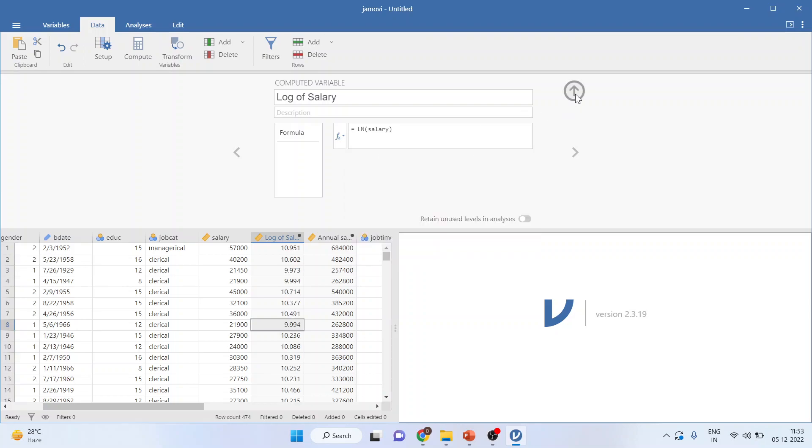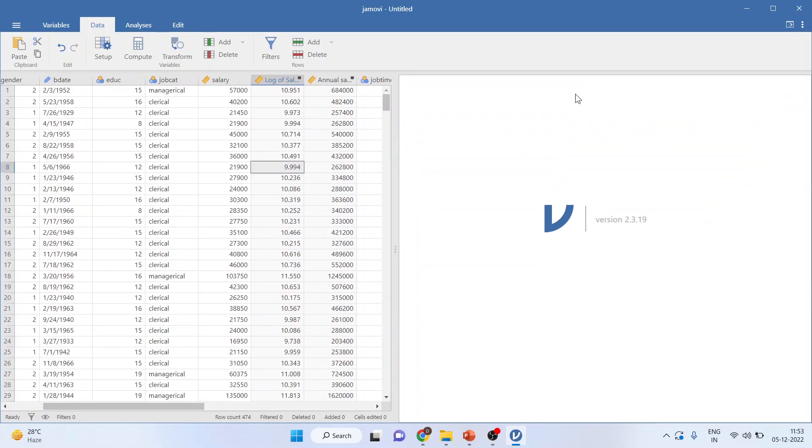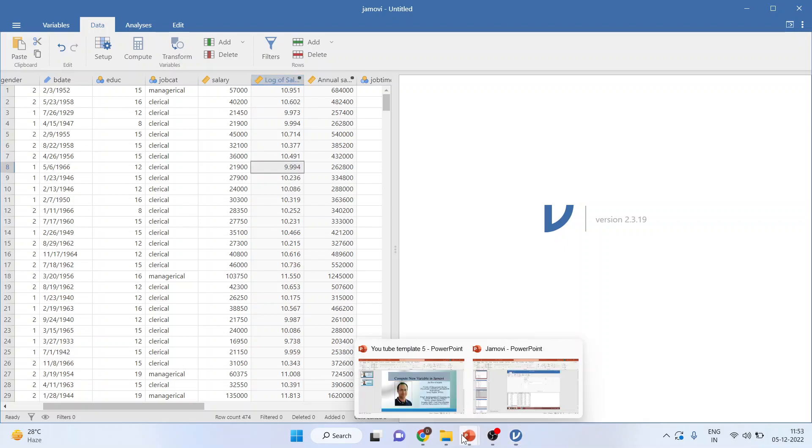Press the up arrow, and you can see that the salary has been converted into the log of salary. So this is how you can compute a new variable in Jamovi.